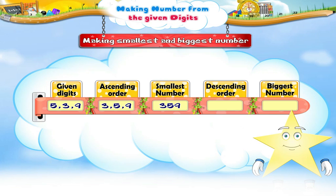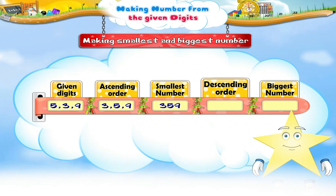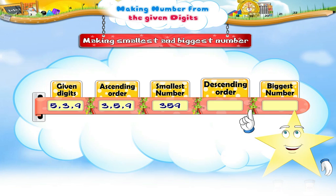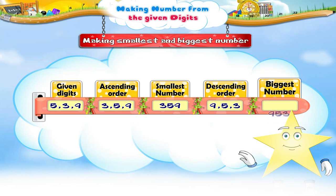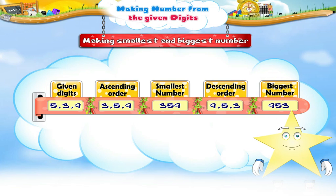Now arrange the digits in descending order and make the biggest three-digit number, Starry. The descending order is nine, five, three. So the biggest three-digit number is nine hundred and fifty-three.